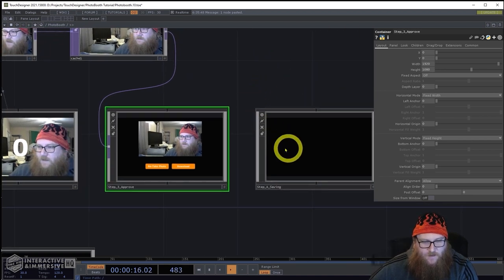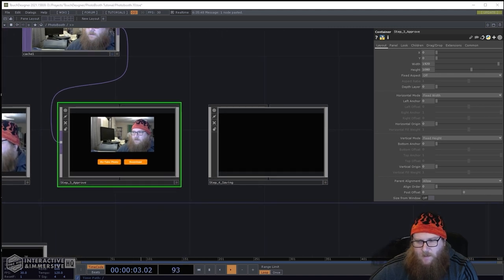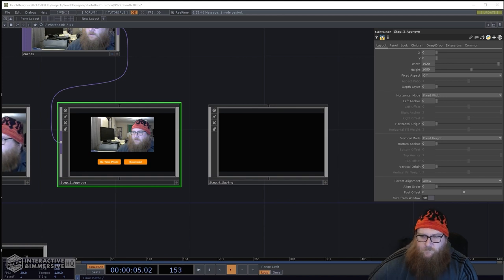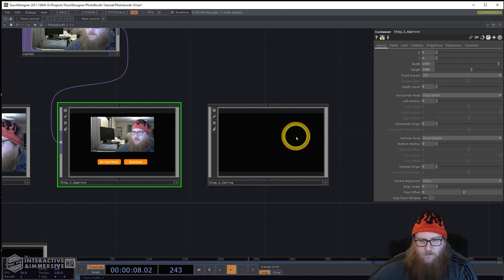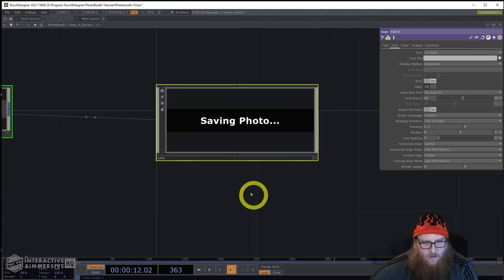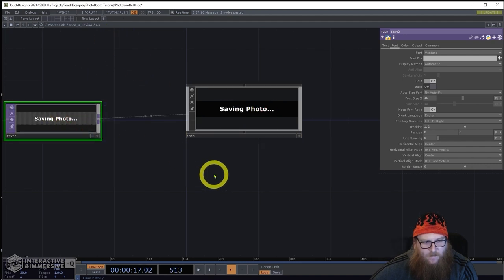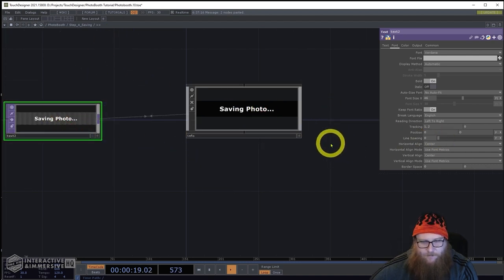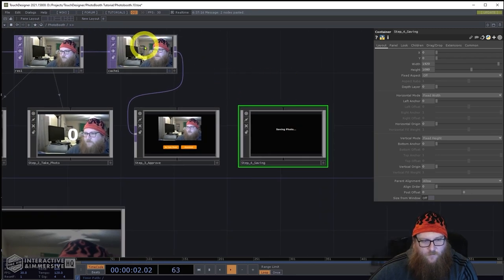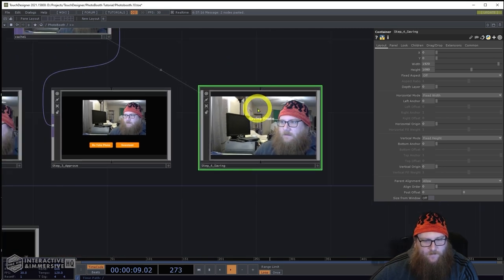For the save screen, I'll add a panel with text that says 'Saving Photo', center it, and then drag that cache into the background — that is the photo that's saving.